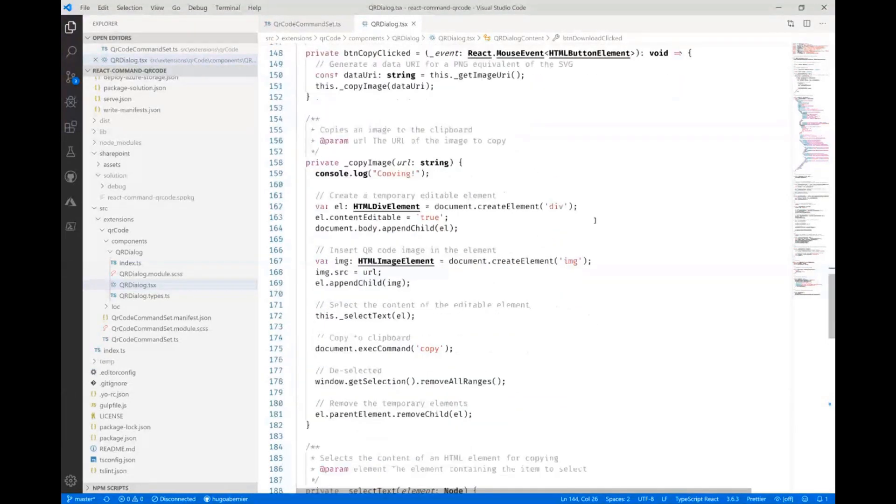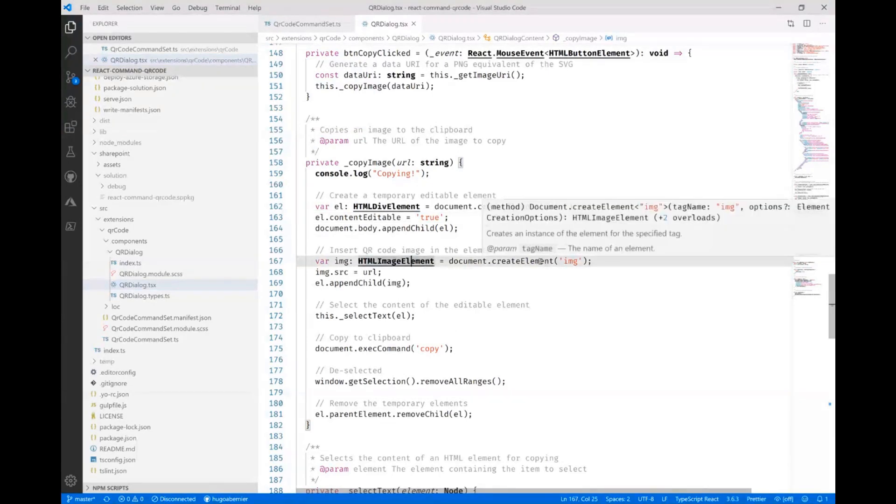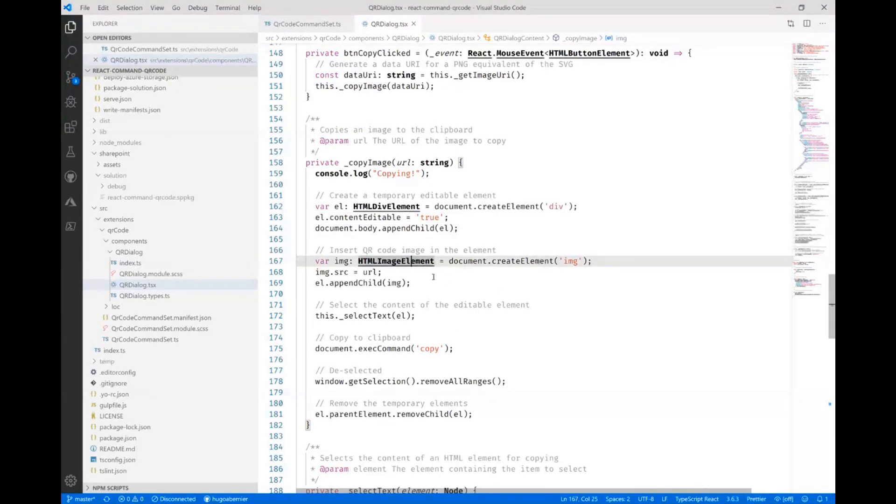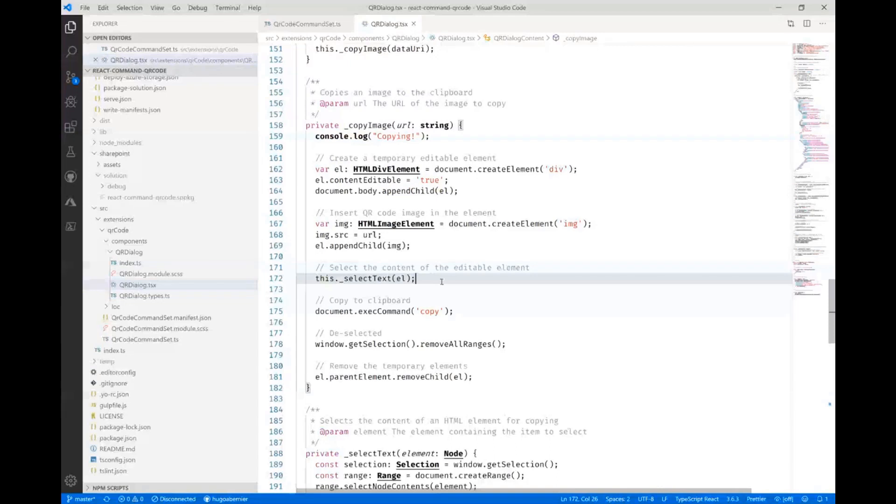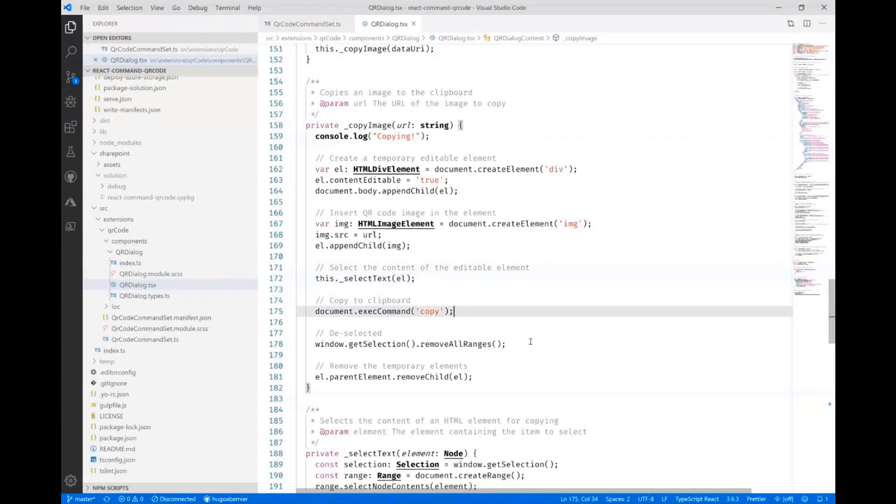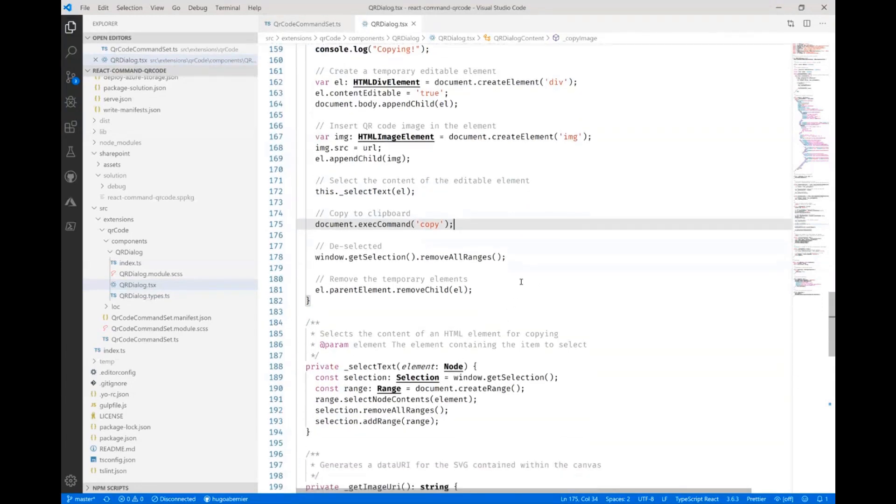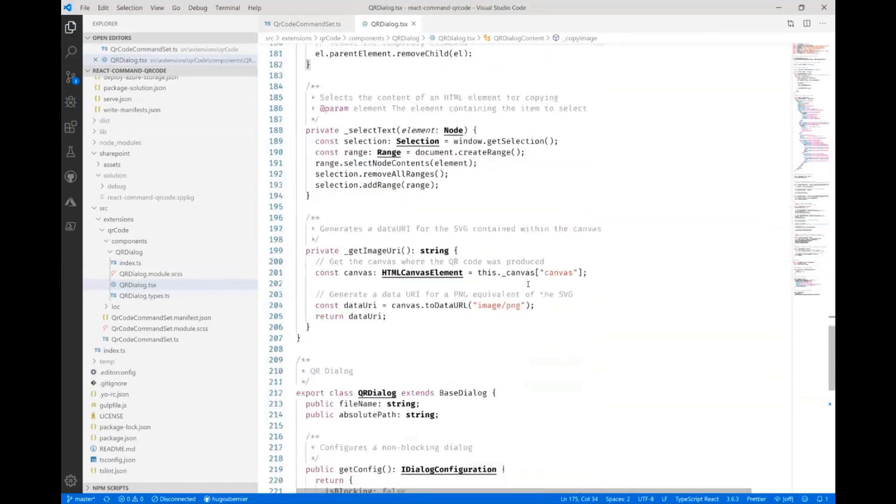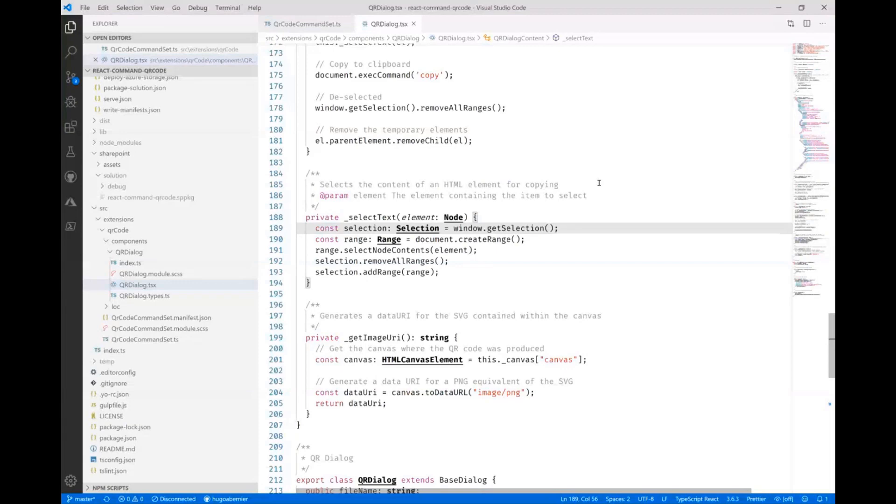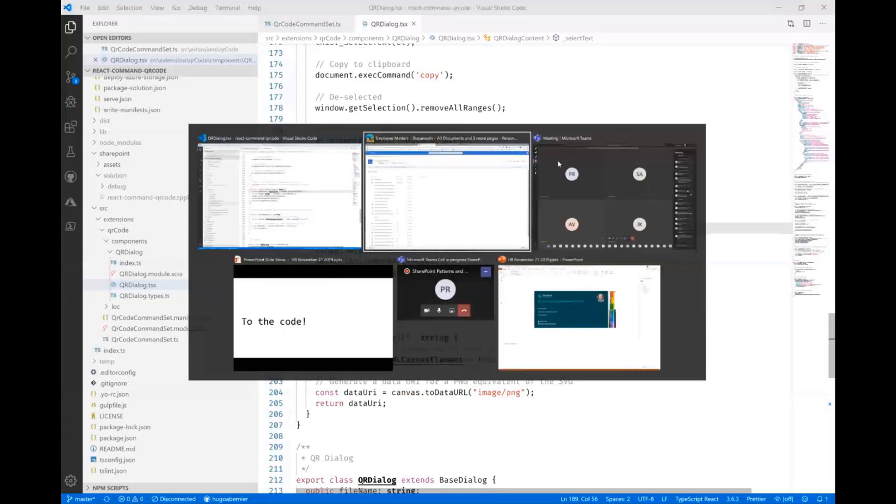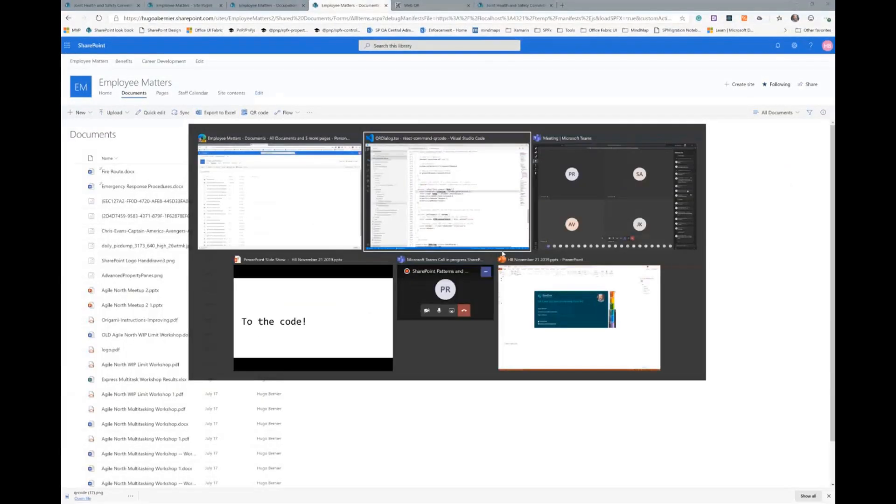When I click on download, which is a little bit further, actually let's start on copy. When I click on copy, what I actually do is I create really quickly a div element and I actually insert an image element where I copy the URL to the QR code and then I actually select the image from that HTML element and I copy it using the clipboard method of the browser. And then I just hide everything. And if I actually delete, I just actually generate a download URL for this.